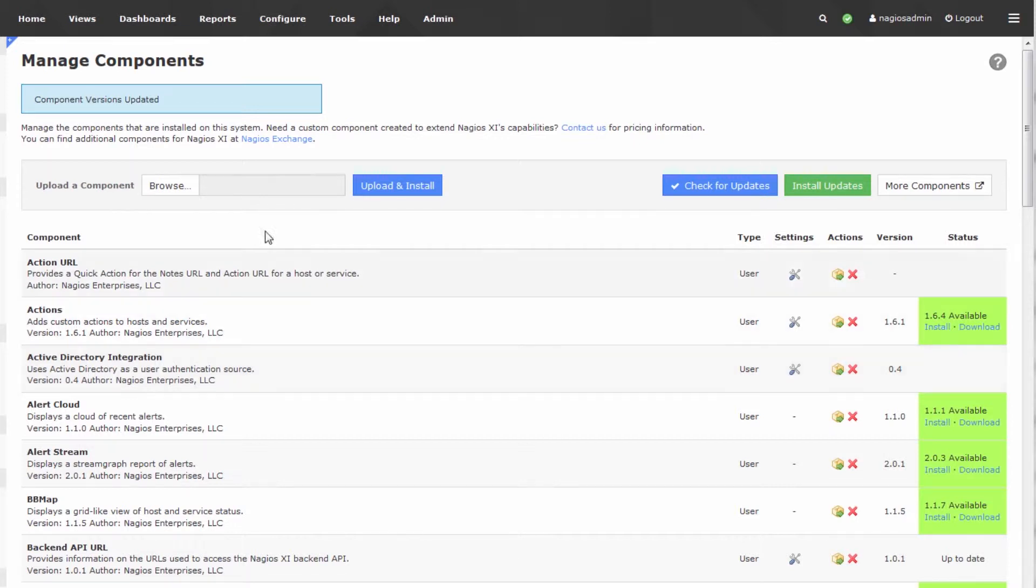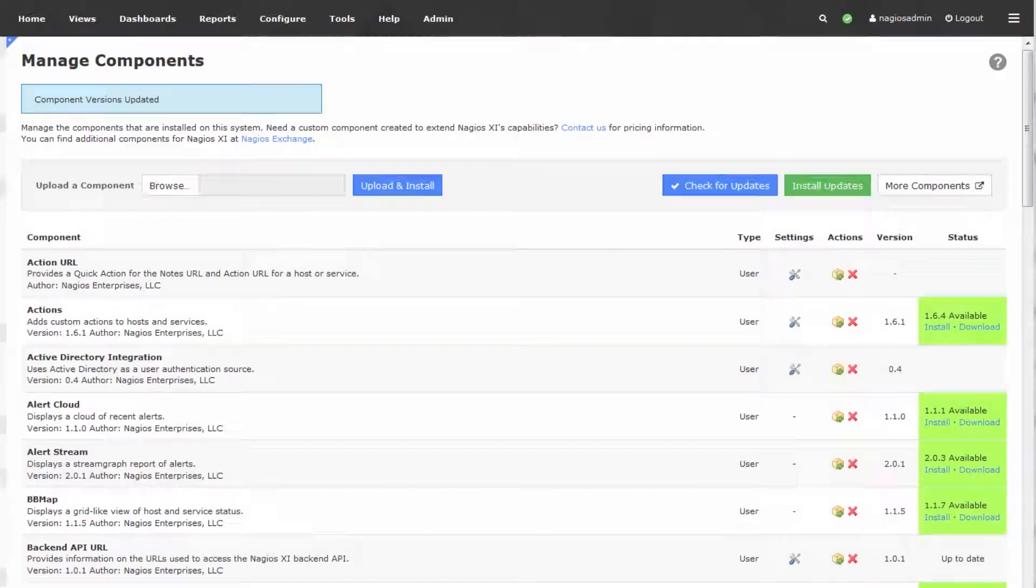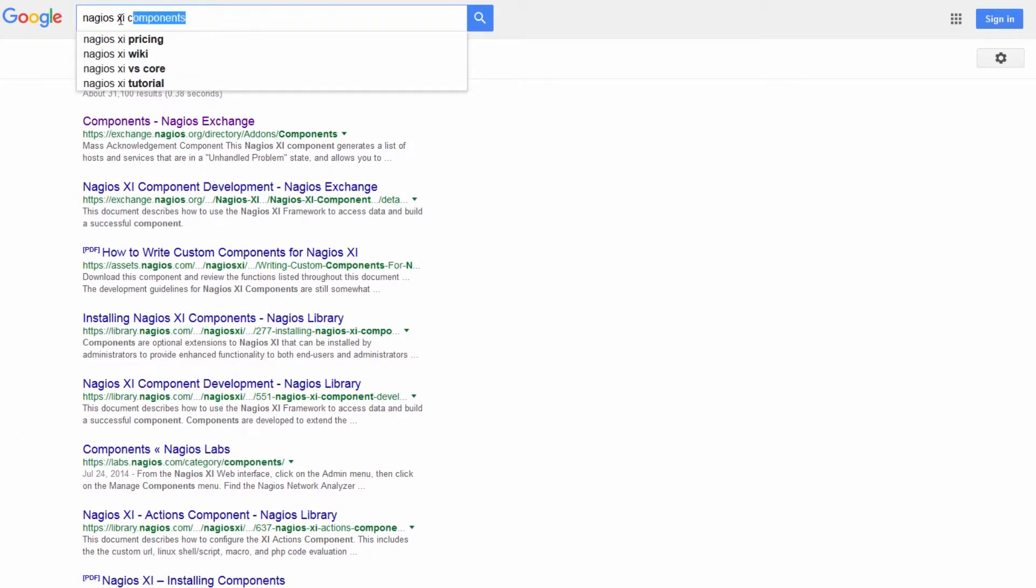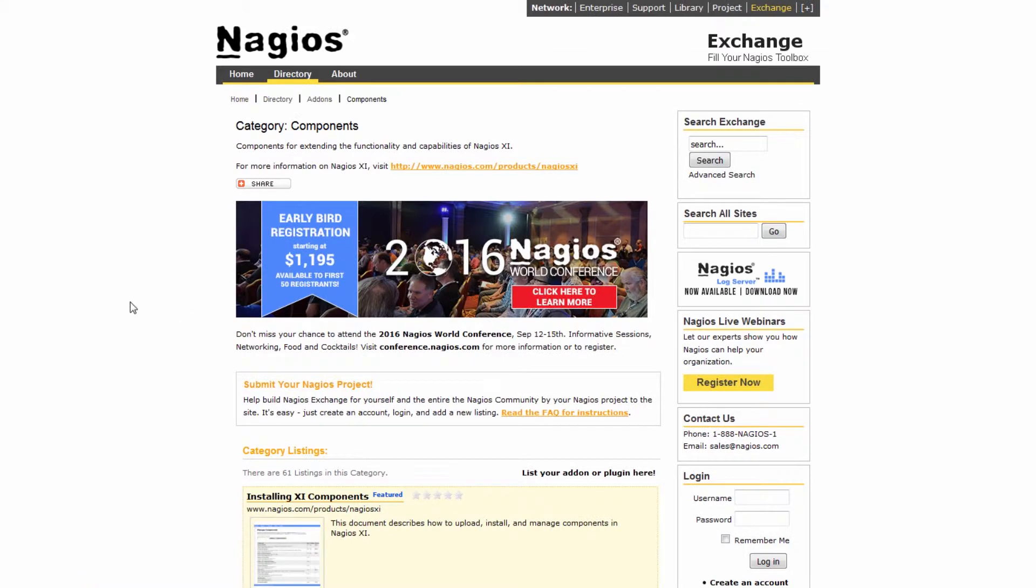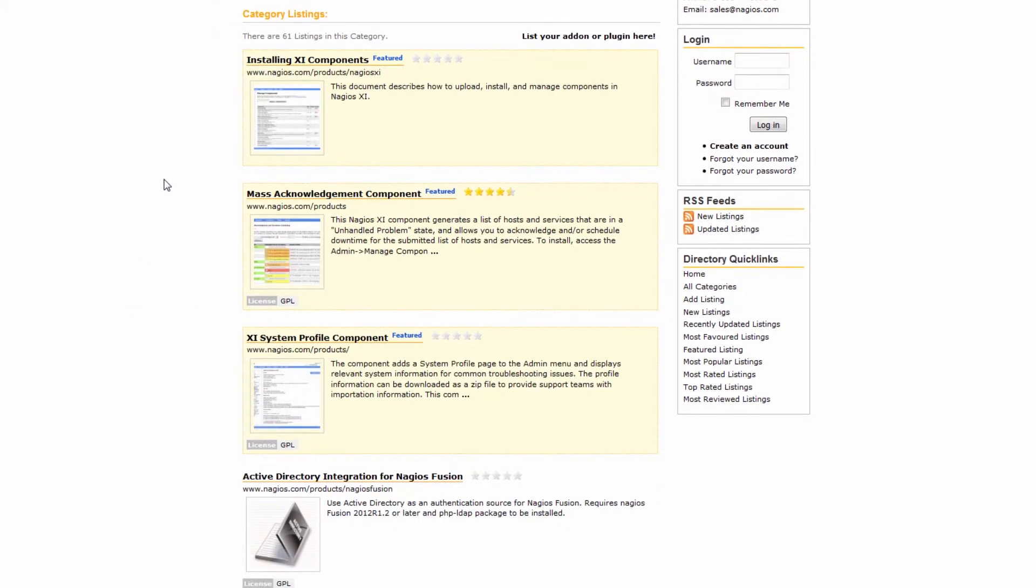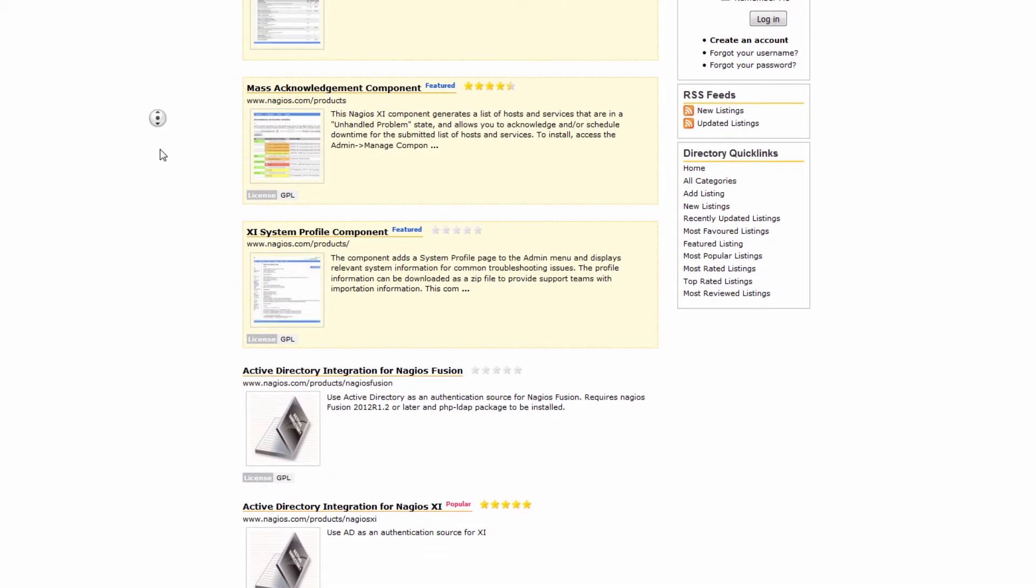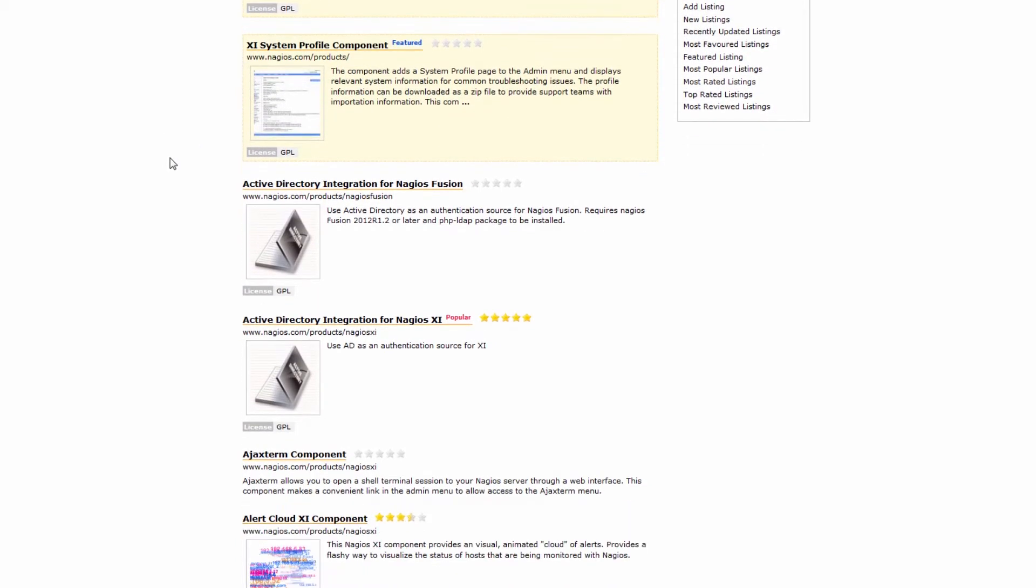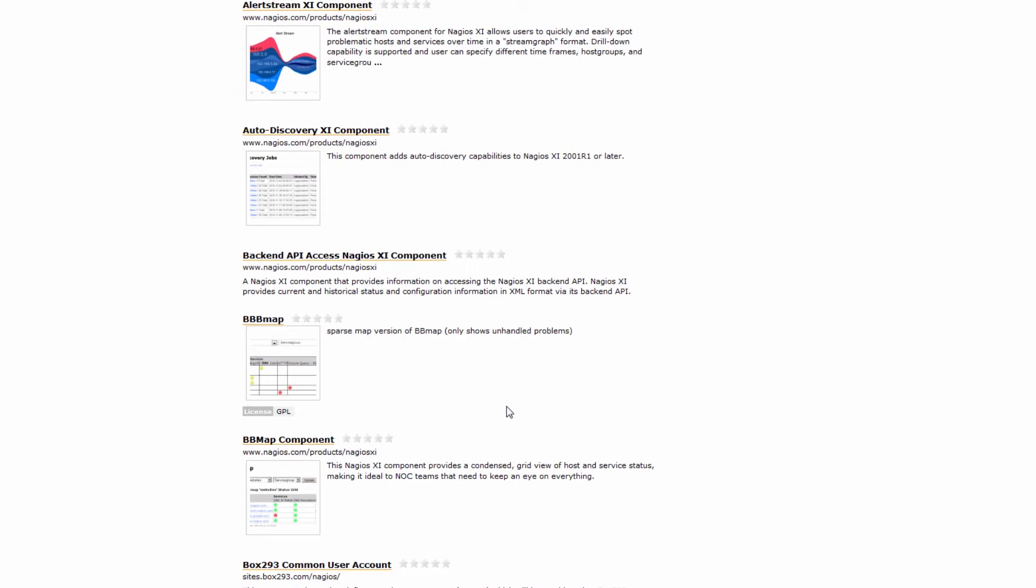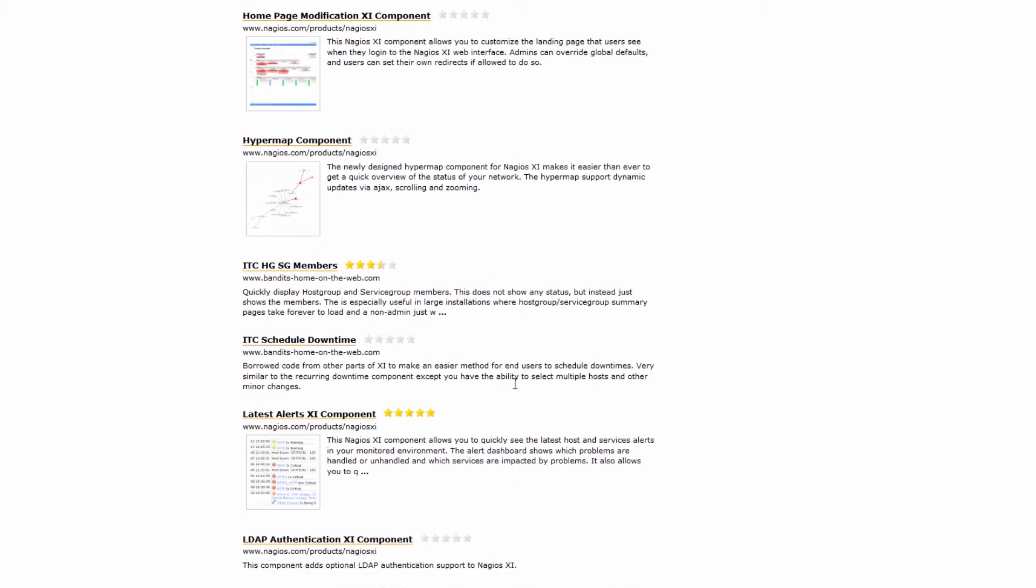I also want to note that we have a site called the Nagios Exchange at exchange.nagios.org. You can see I've just Googled for Nagios XI components. Click Components on the Nagios Exchange, and you'll be presented with a large list of third-party and included components. The components that are included in XI will be listed here, in addition to components that are developed by third-party authors.